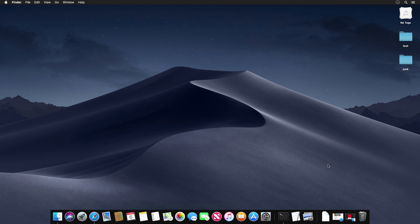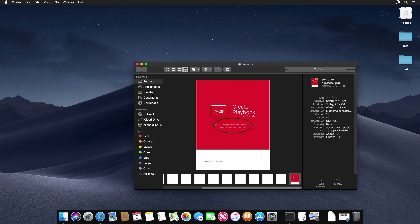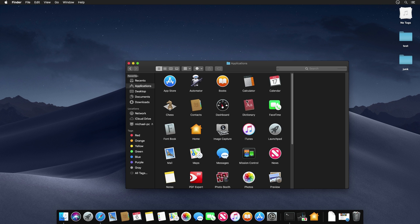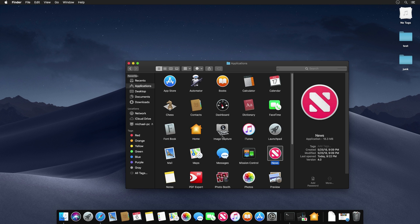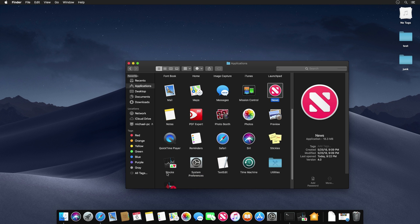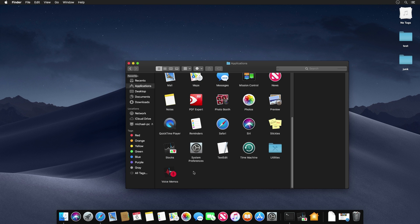Apple added four new iOS applications ported over to Mojave so Mac users can now use them. In the Applications folder you'll find Home, News, Stocks, and Voice Memos — all previously only available on iOS, specifically the iPhone. The iPad is also getting Voice Memos and Stocks for the very first time as well.